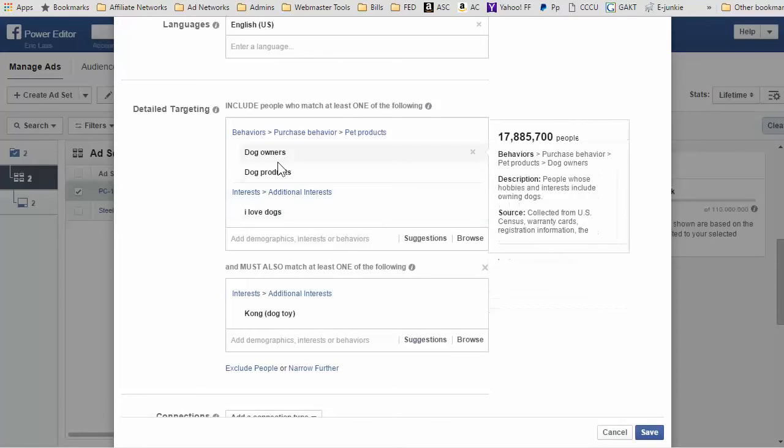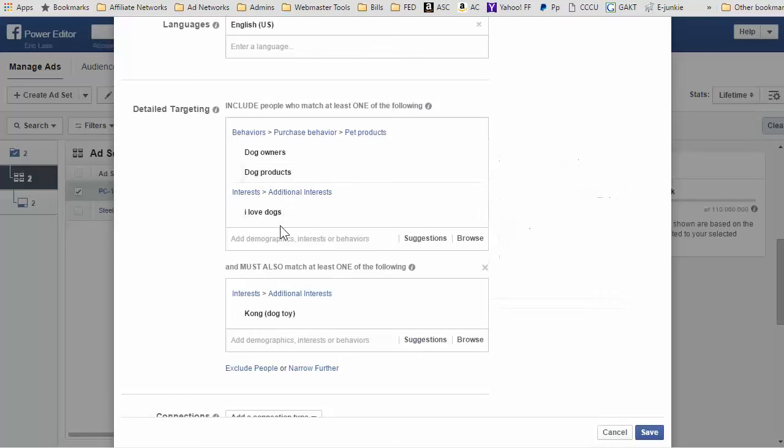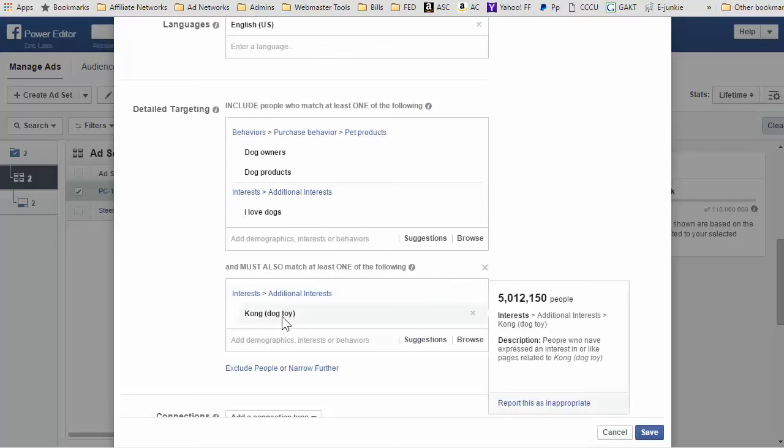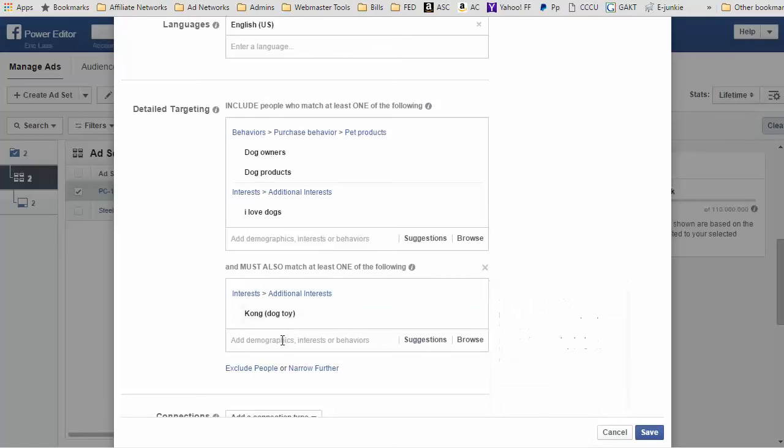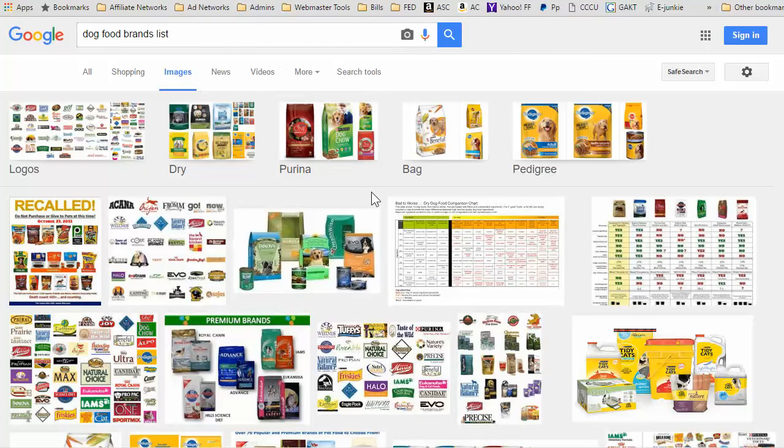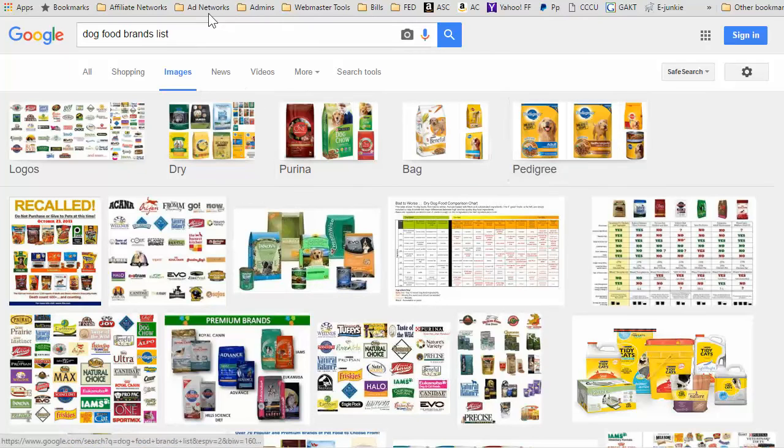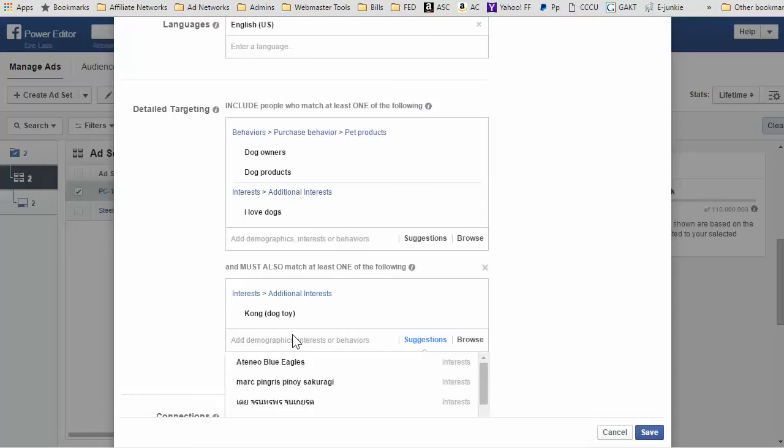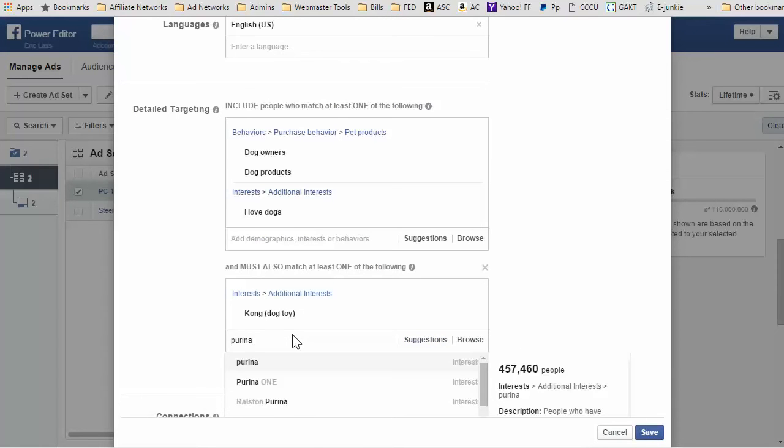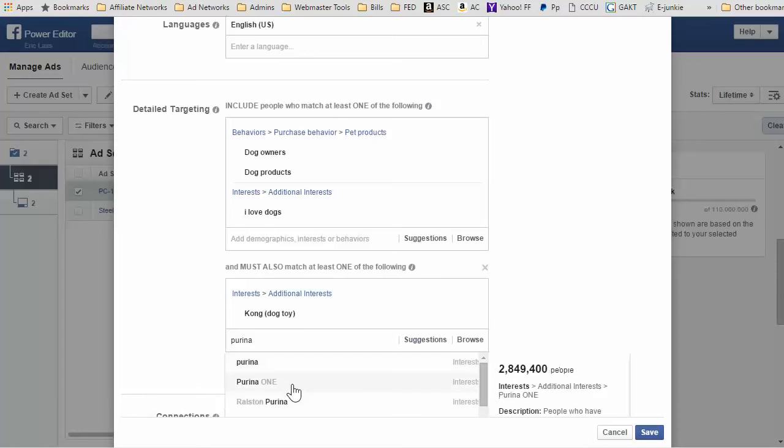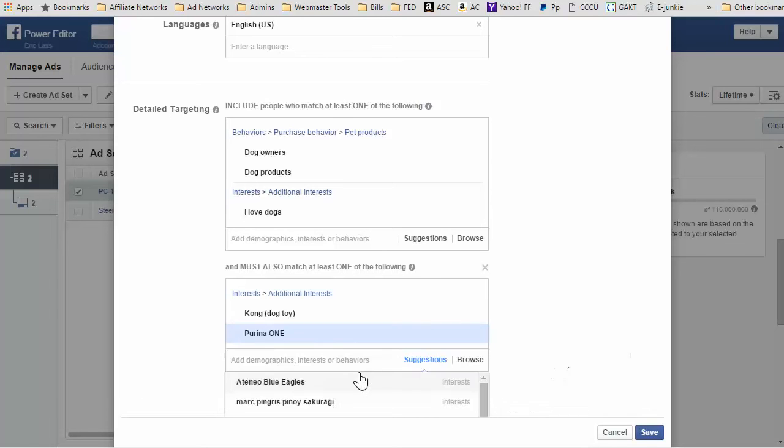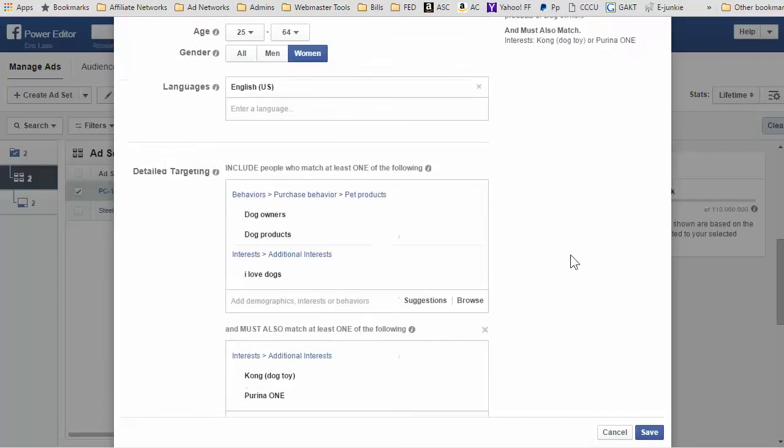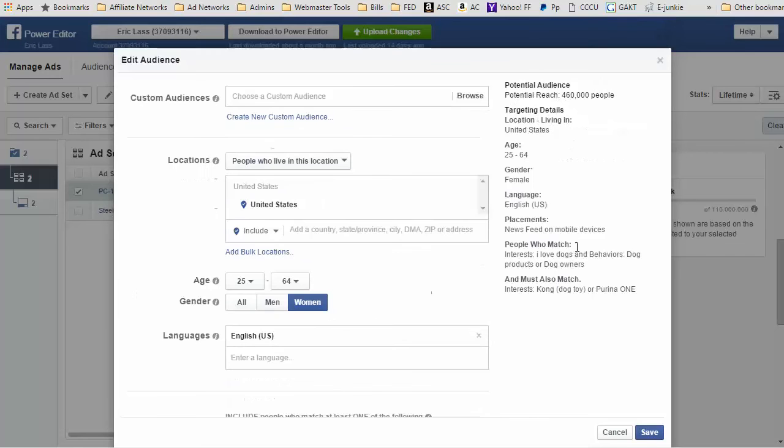I could put 'I love dogs,' dog owners, dog products, and then they must also like Kong dog toys. And then I was bringing up brands of products, so let's do Purina in there too and see what happens. Purina one, Purina—I'm guessing Purina one. Let's look at the potential reach now. The potential reach goes up to 460,000 people.